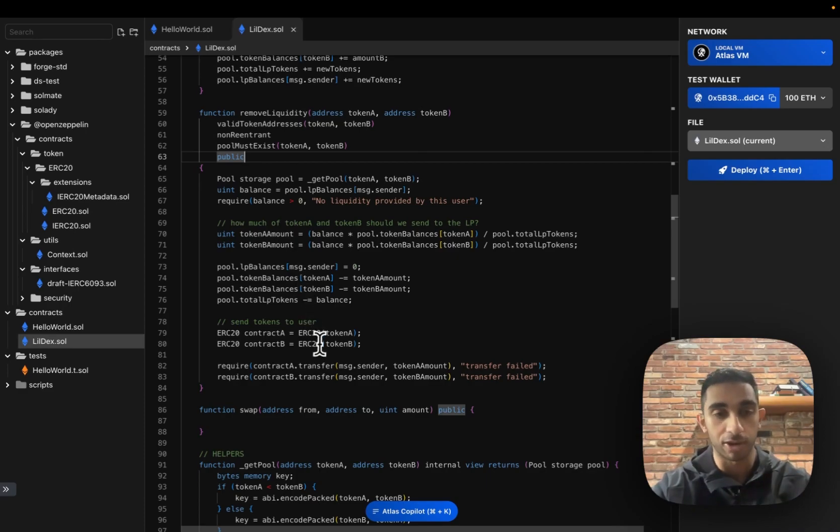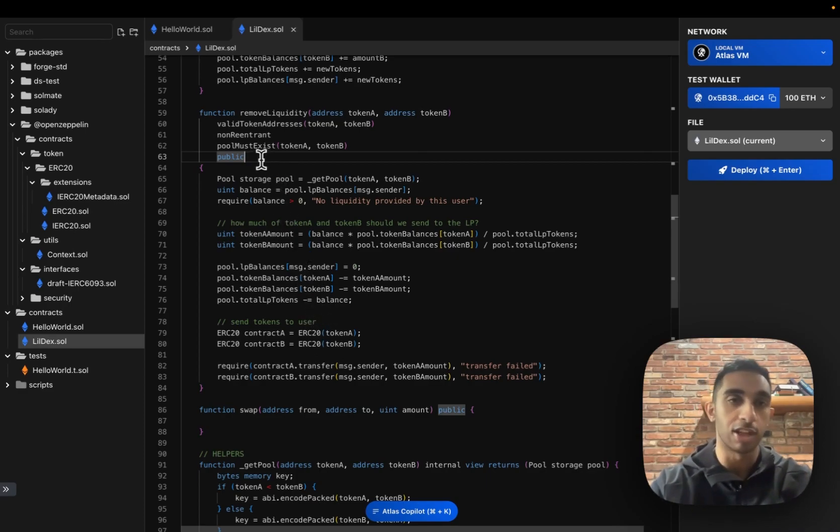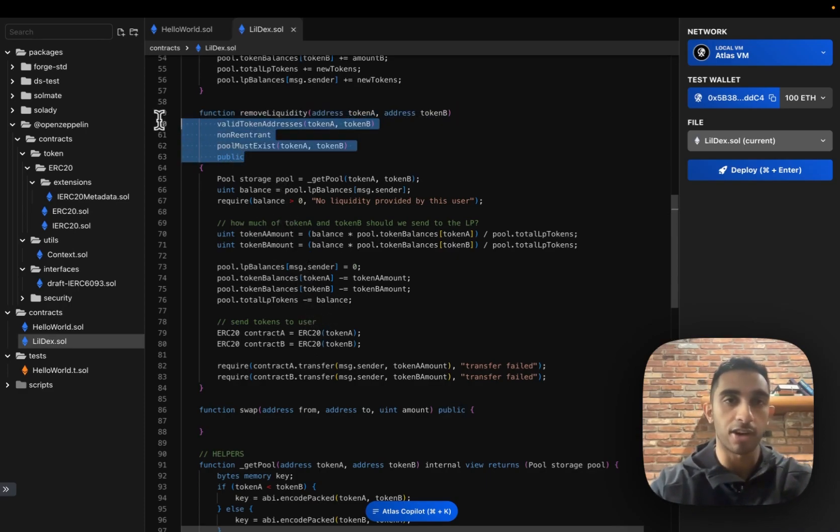Finally, let's move on to our swap function, which is probably the most exciting. So let's pull the same modifiers we had for remove liquidity.